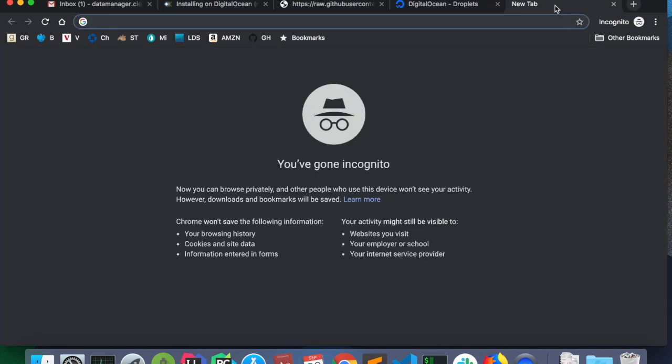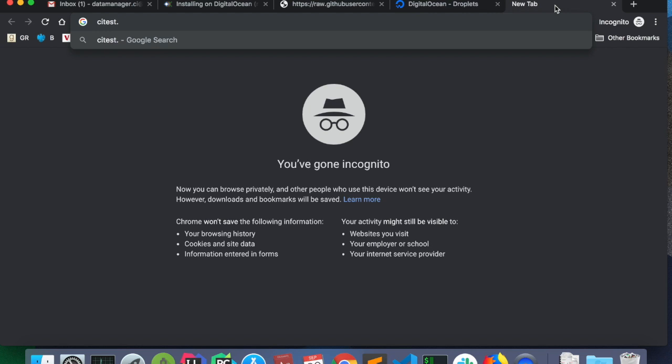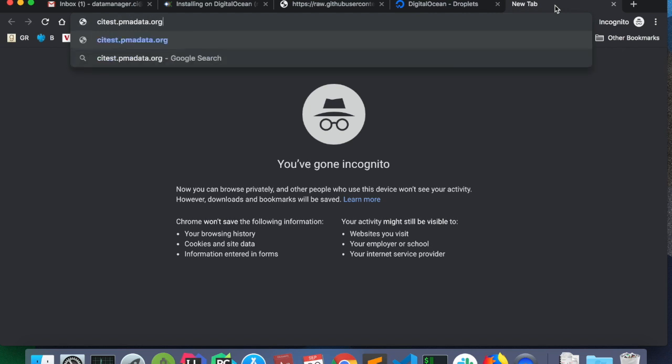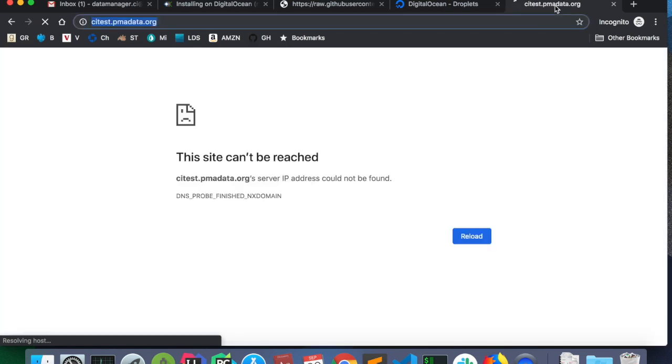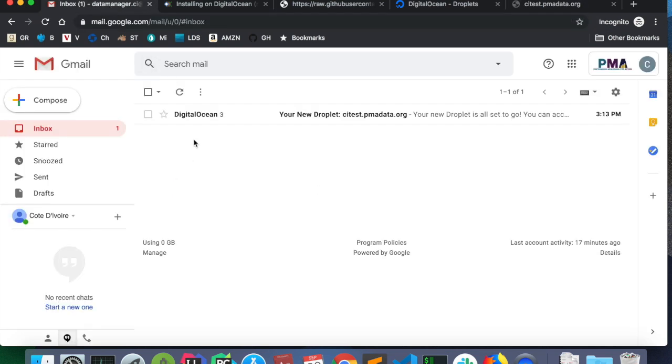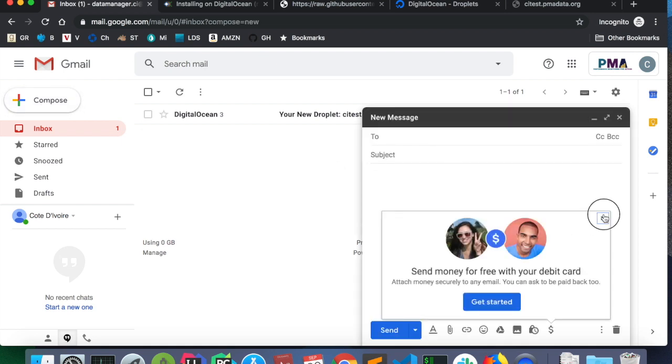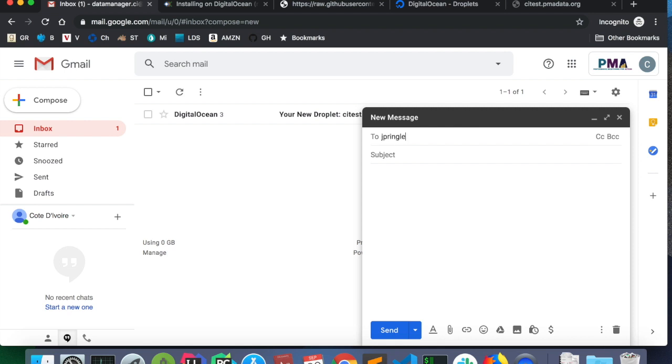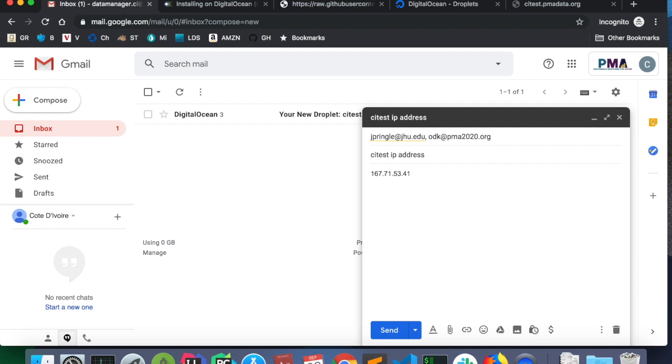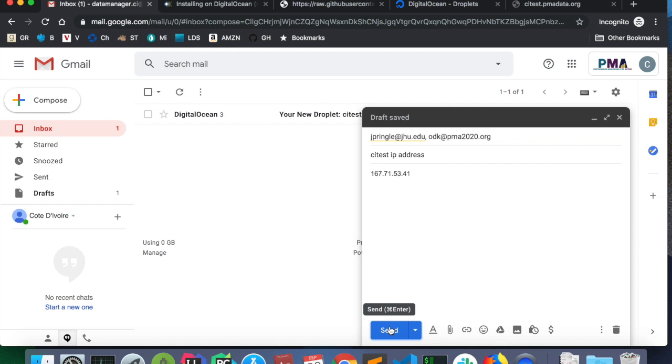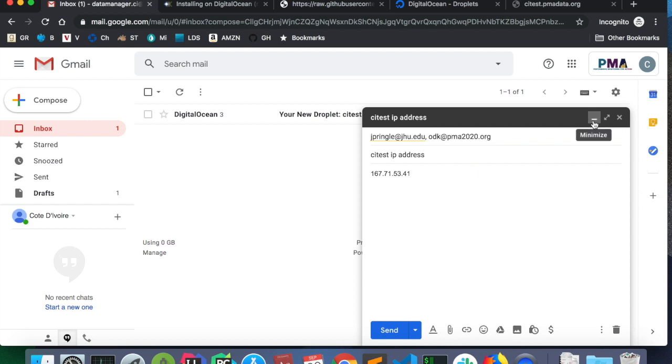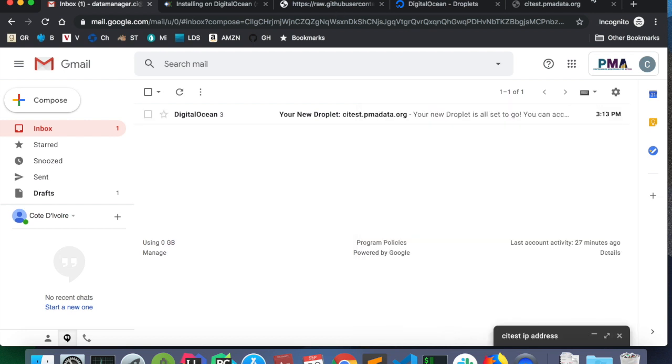And so, that way, I can type in on address bar citest.pmadata.org and go to this URL and then it'll come up with ODK aggregate. So, the steps to do that, we need to notify jpringle at jhu.edu and odk at pma2020.org citest.ipaddress. I'll hit send to notify about the new IP address and then later on with our domain registrar, we'll get a subdomain on pmadata.org. Once that subdomain is set up, it could take hours, it could take a few days.